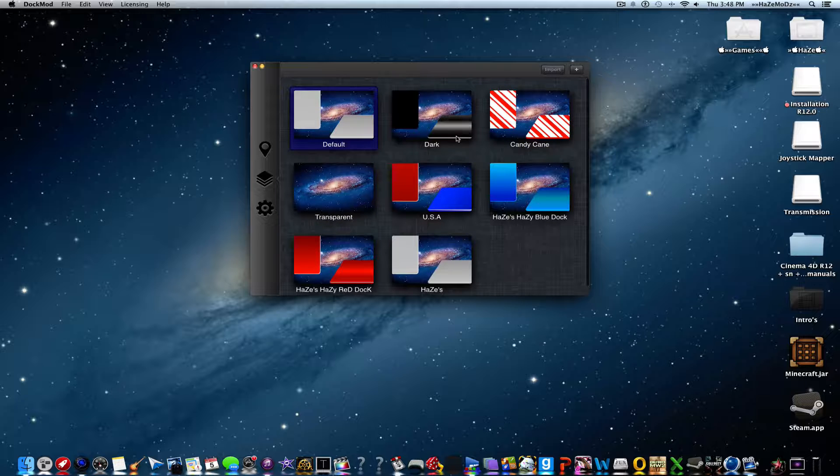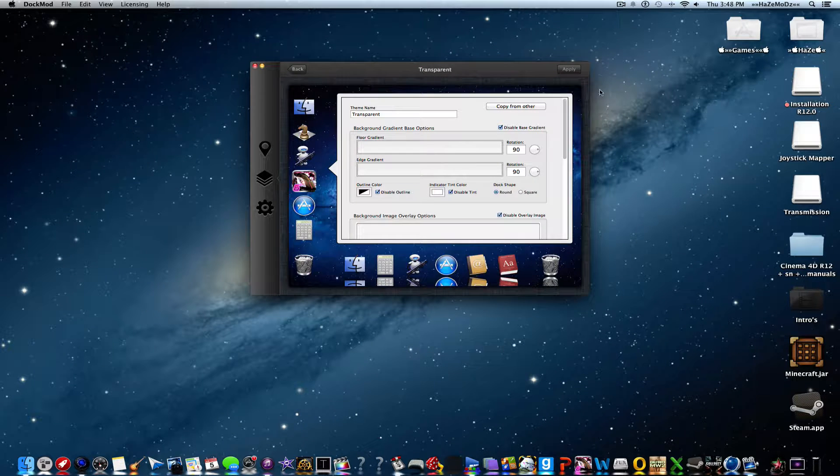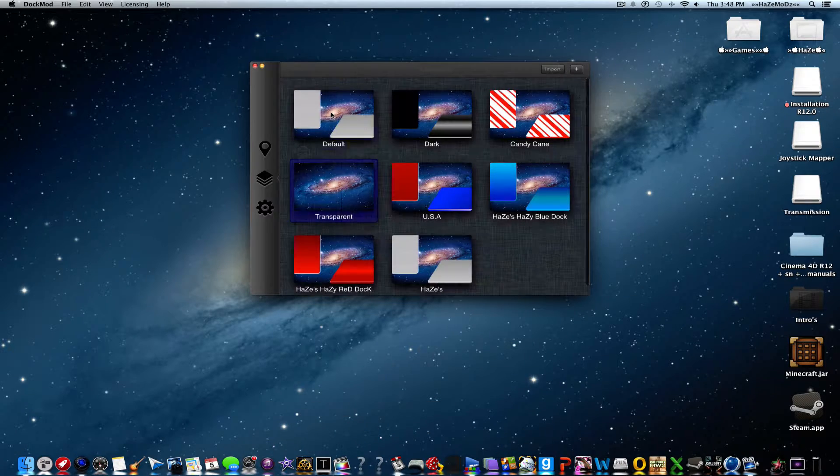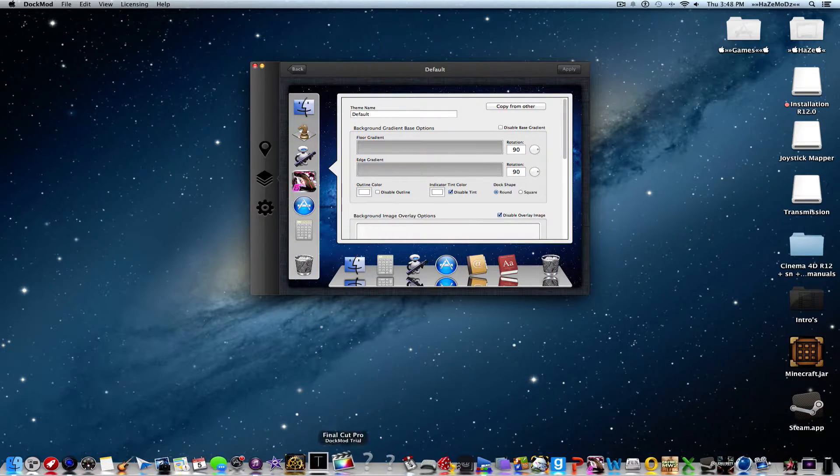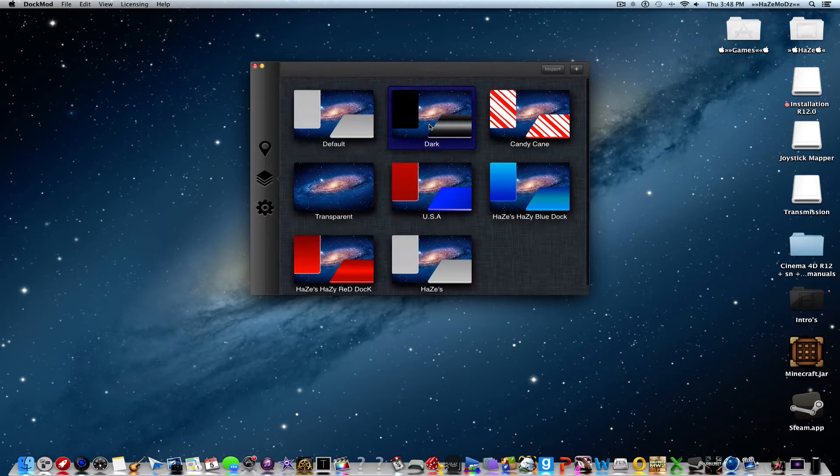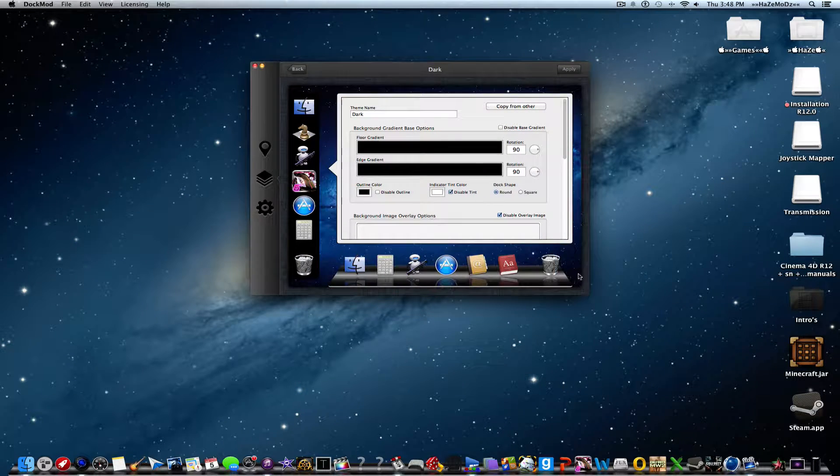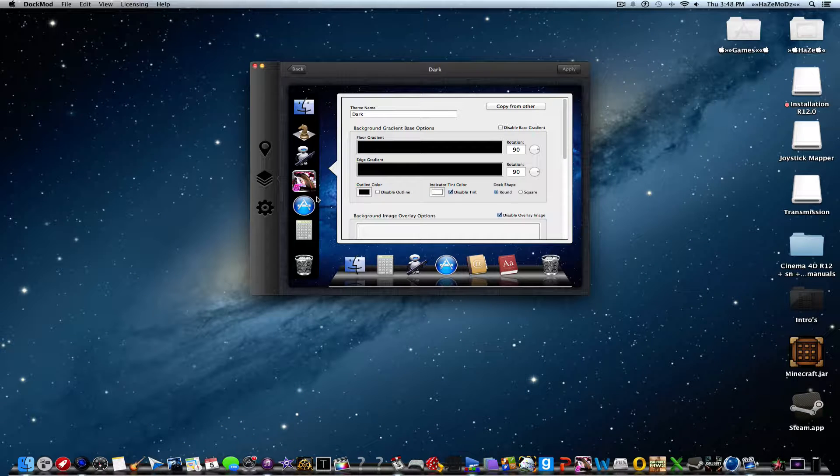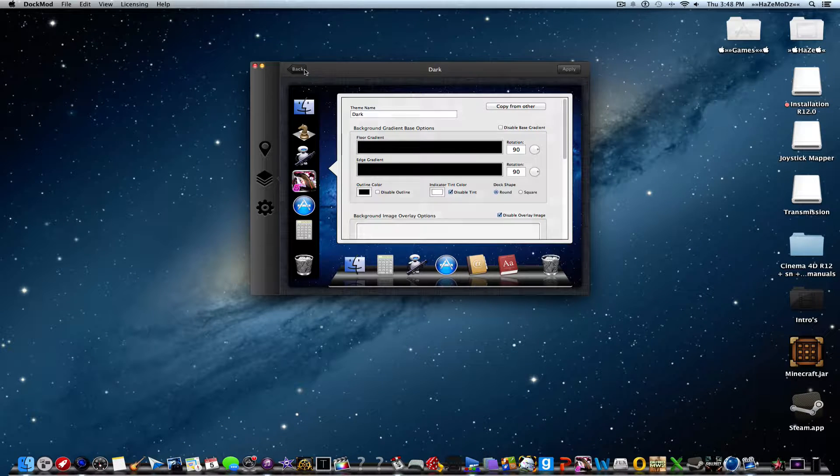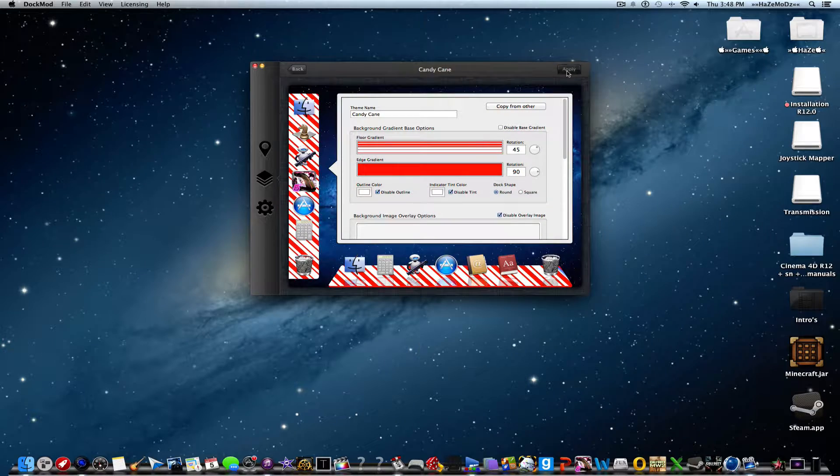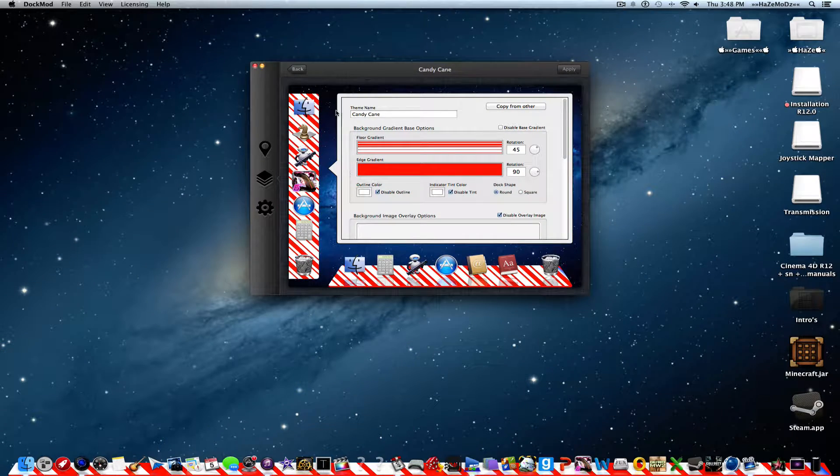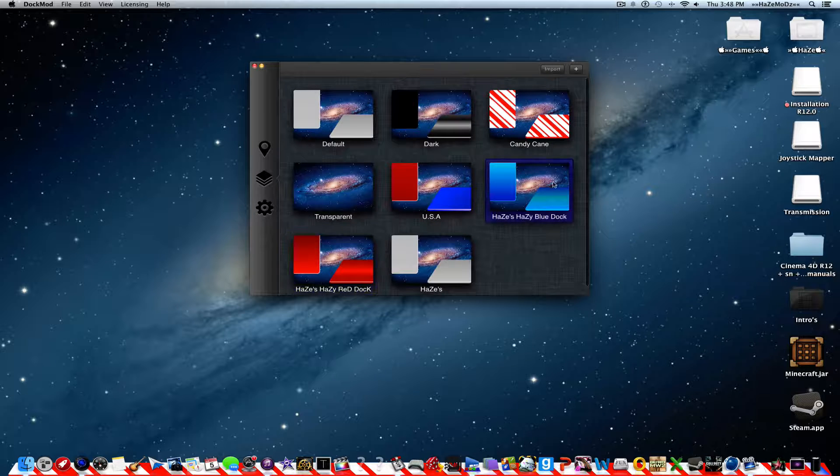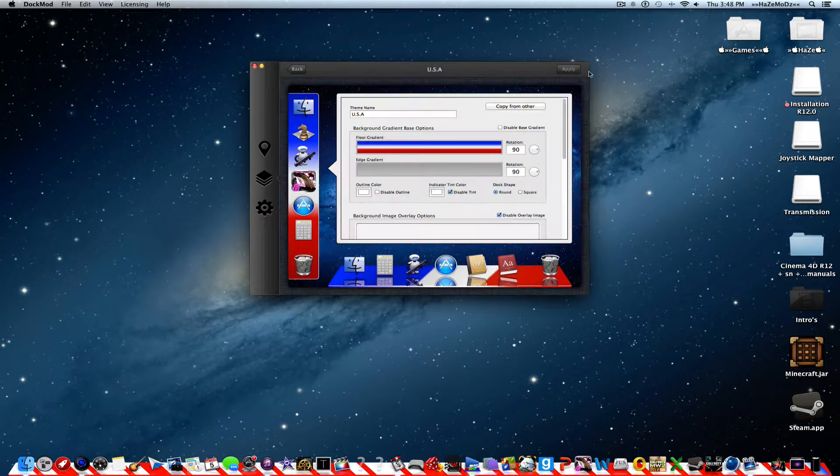You'll have four default themes: dark, candy cane, transparent, and default. Transparent is mine right now. Default is the default. Dark was originally black but I changed it—I added a white grayish line. For candy cane, I added three themes but I'm not finished with one. I have the USA theme.